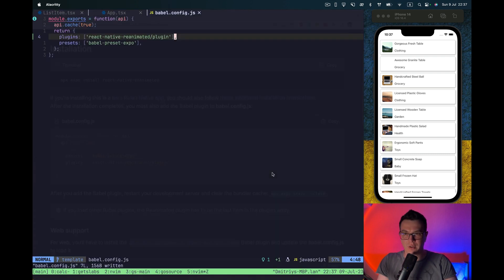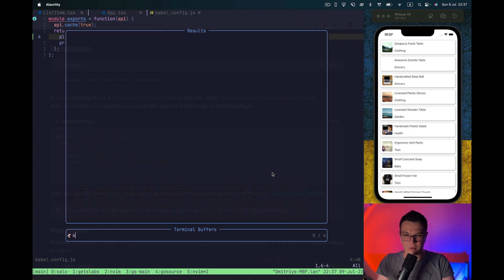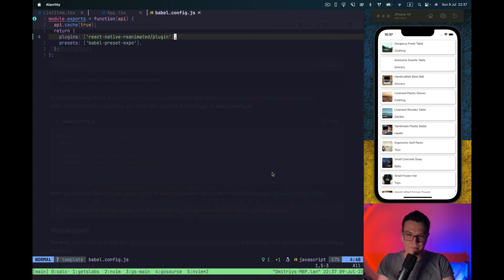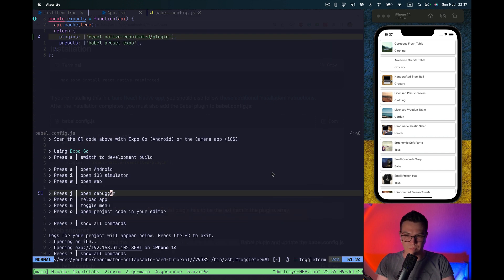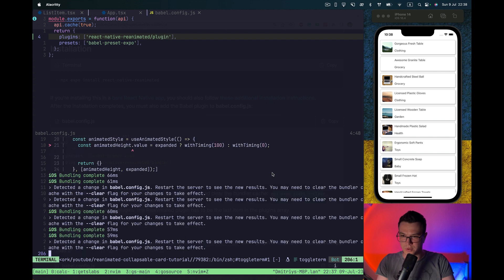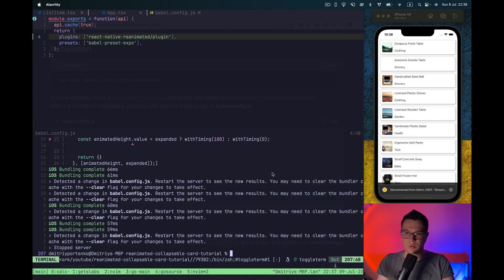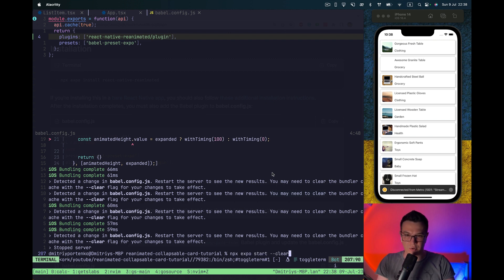And we need to do npx Expo start clear after we change our Babel config. So let's do this. Here we need to close the previous one. And run npx Expo start clear.